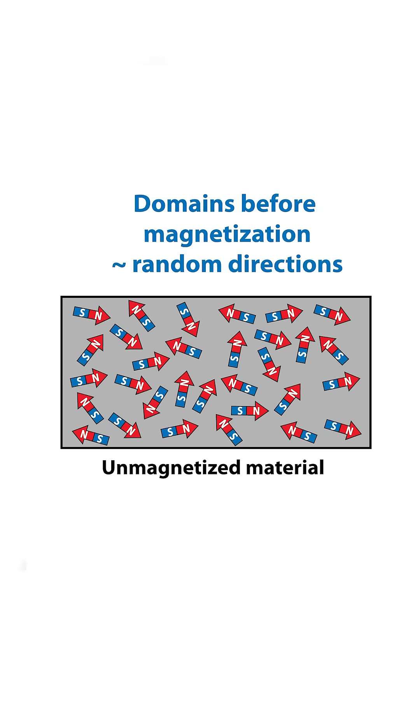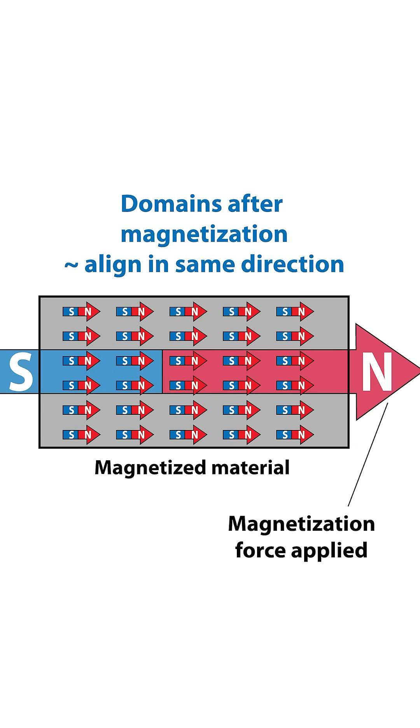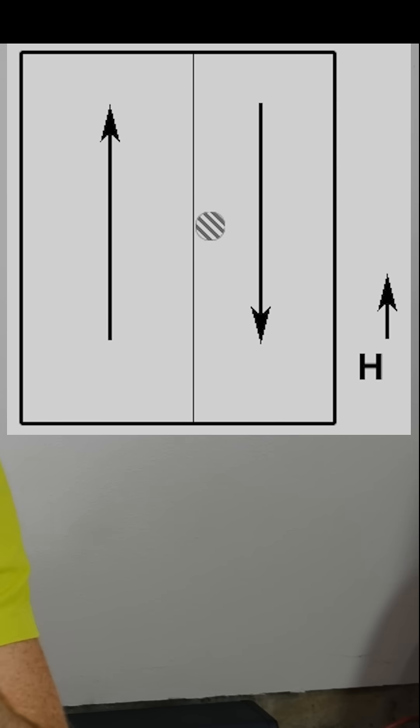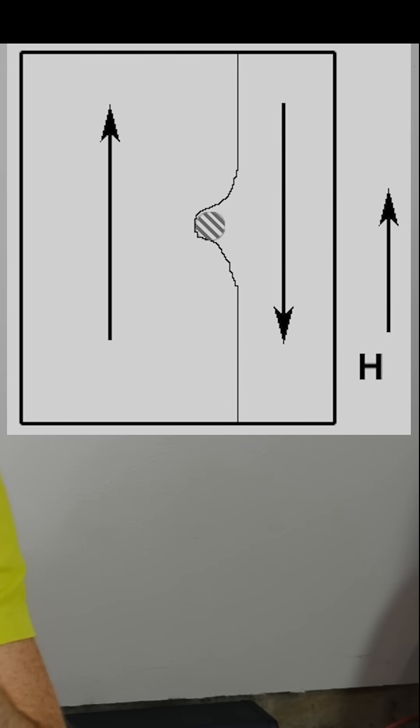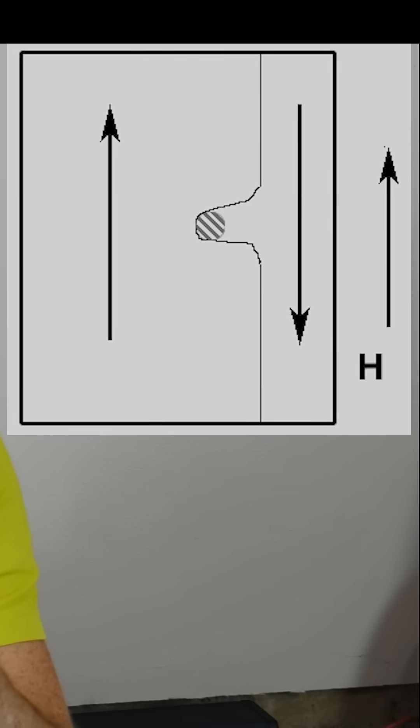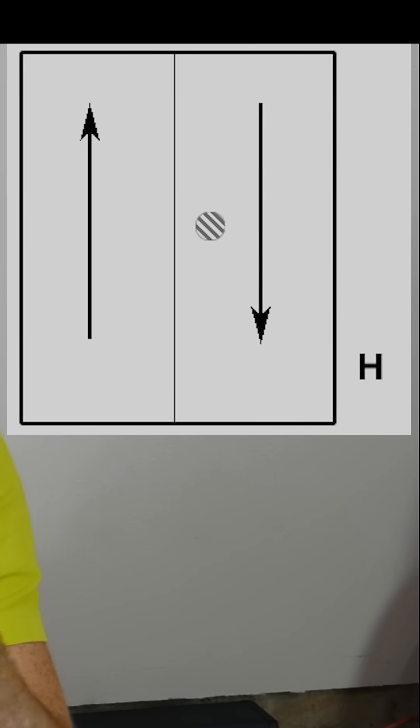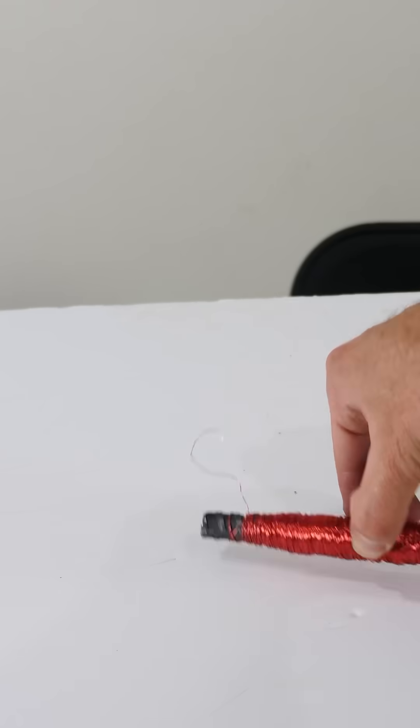Iron can be magnetized because it has tiny little domains that align when a magnet is brought near. But when the domains are changing locations, they get caught on defects and then snap into place. So if I wrap a piece of steel rebar in copper wire...